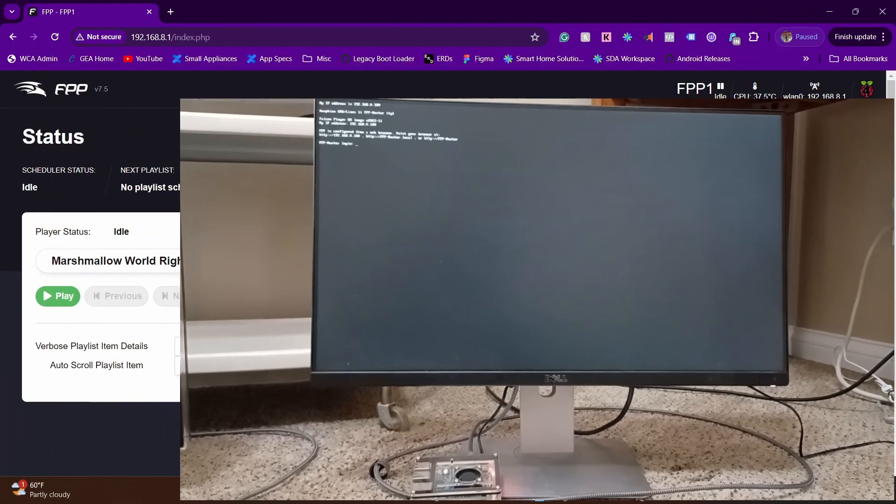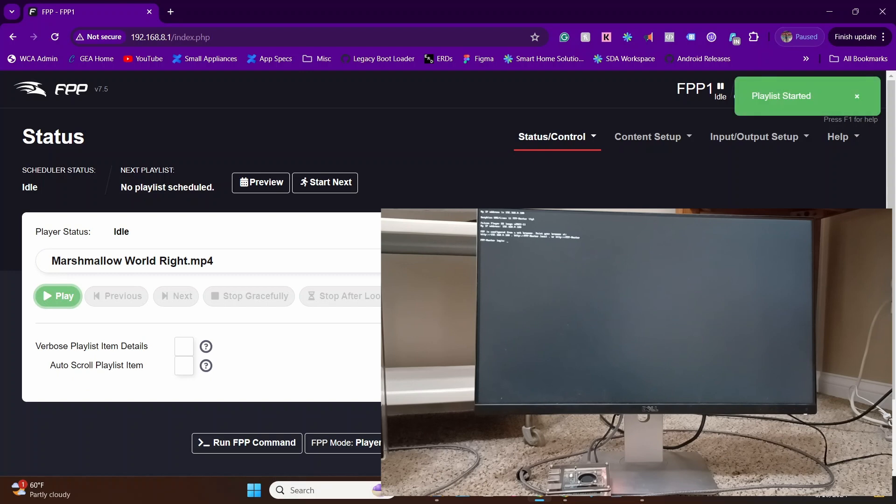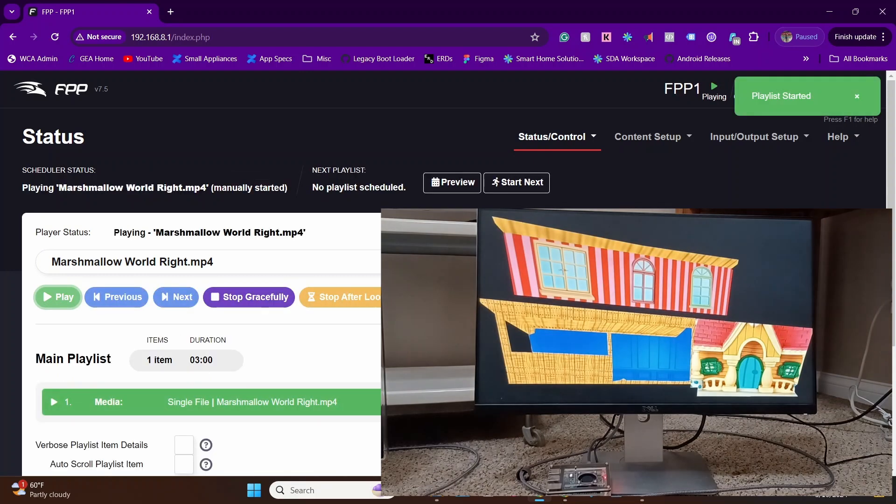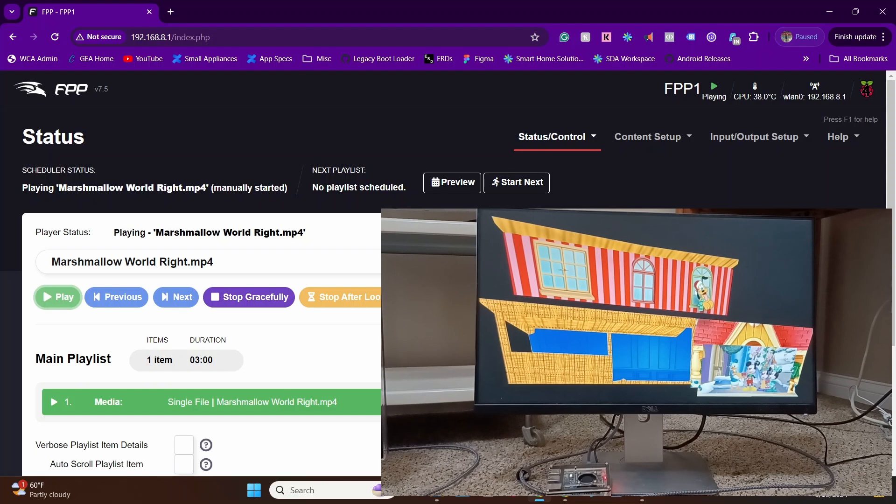As you can see, the controls are fairly straightforward. You have a dropdown box. In this case, I just have one video file, so it'll already show you the video file that you can play. Just select it and hit play, and there you go. On the computer screen, you can see the video play in real time.